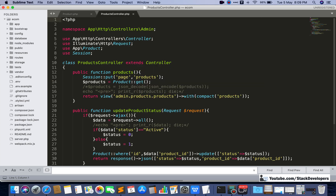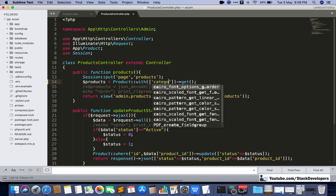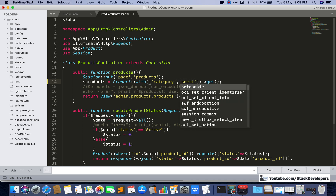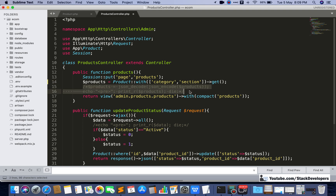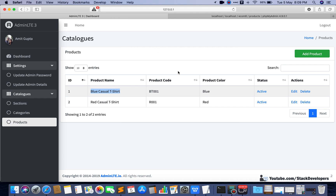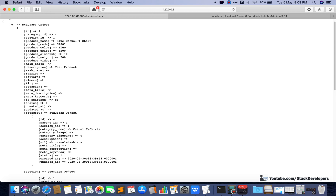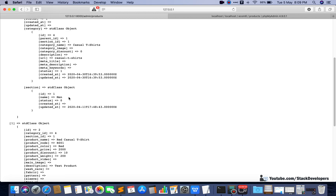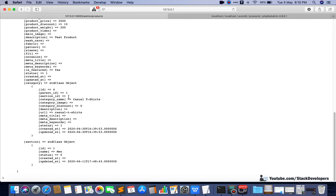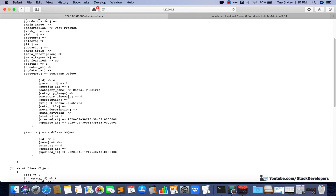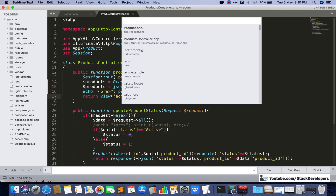Now I'm going to open the Products Controller. Here we have our query and we are going to attach both relations. We use with() and pass an array containing 'category' and 'section'. We can verify that we are getting the complete category details belonging to each product, as well as the complete section details for both products.